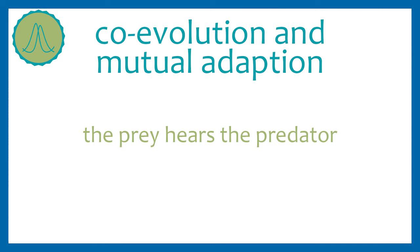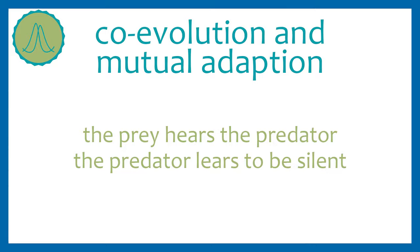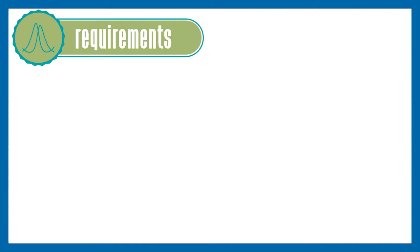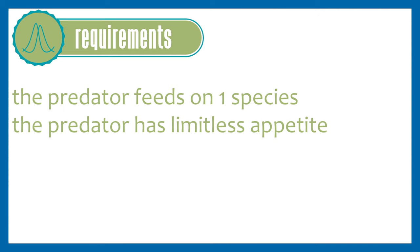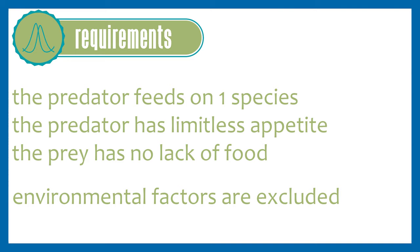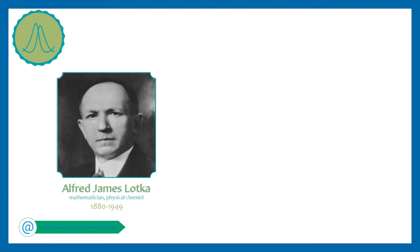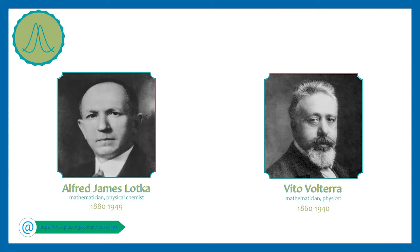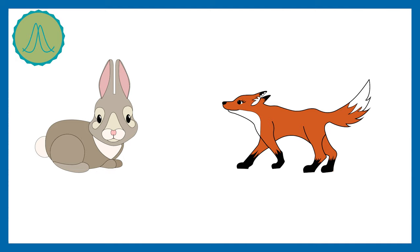Through the model of Lotka and Volterra it has been found out that there is always a dominant species, the predator, and a subdominant species, the prey. The model assumes that the predator feeds only on this type of prey and has limitless appetite. Furthermore, the prey itself should not have a lack of food. That's why the predator and prey are dependent on each other. The environmental factors mentioned above are also excluded. It's funny that the Austrian mathematician Alfred Lotka and the Italian mathematician Vito Volterra discovered and formulated the equations independently from each other in the 1920s. They are differential and integral equations which I would like to spare you. As a classic example a hare and a fox are usually used, which I am doing the same now.